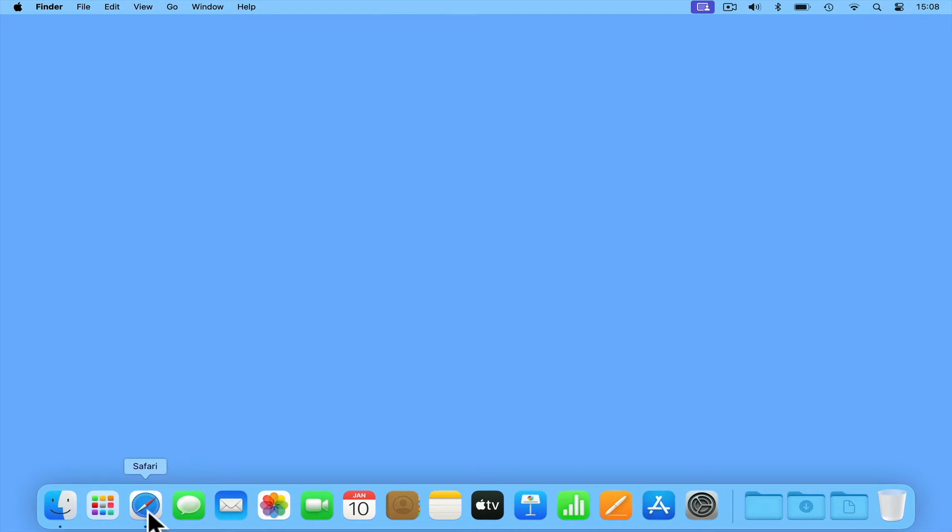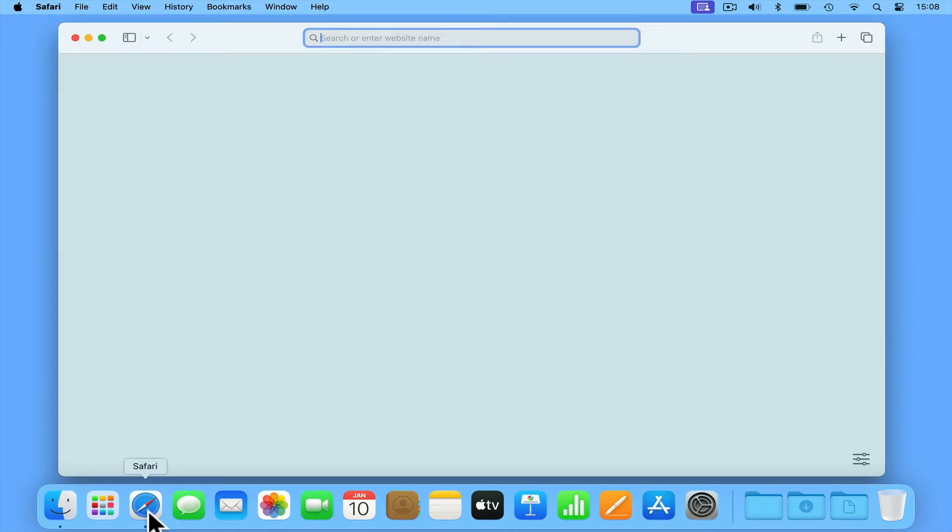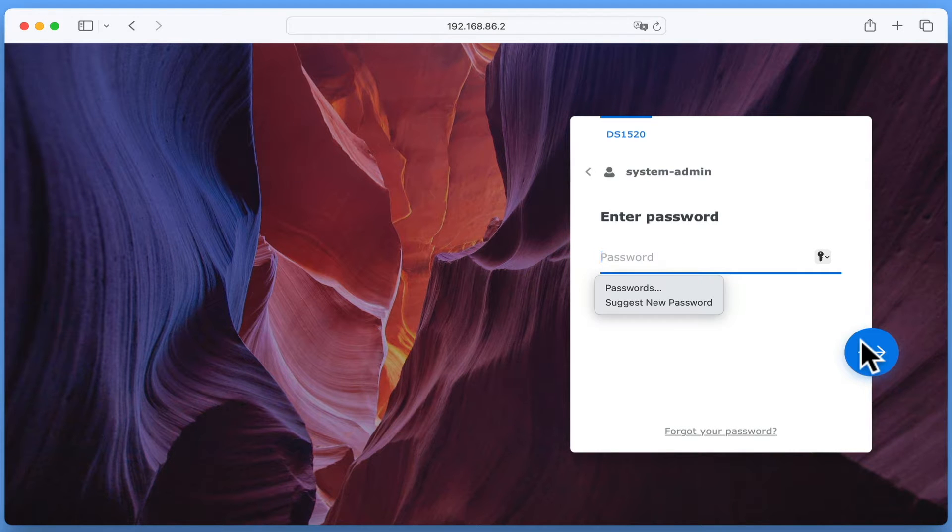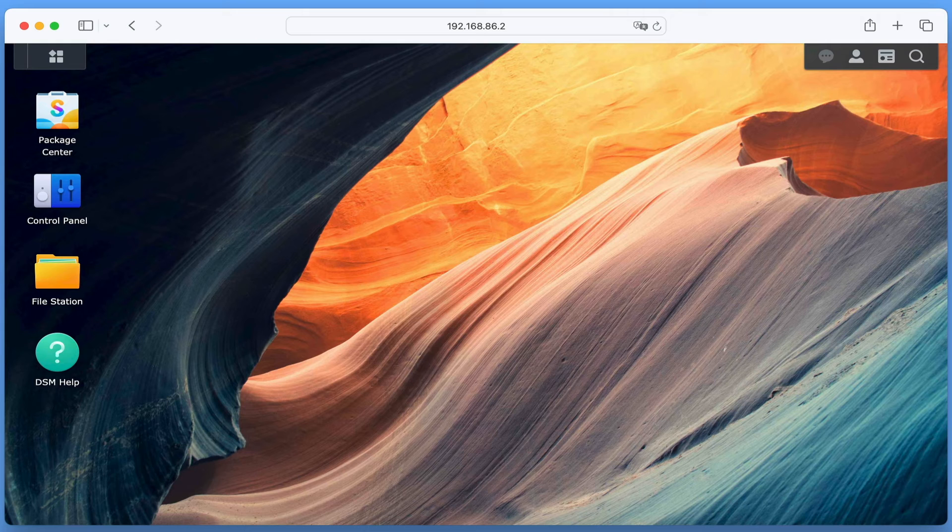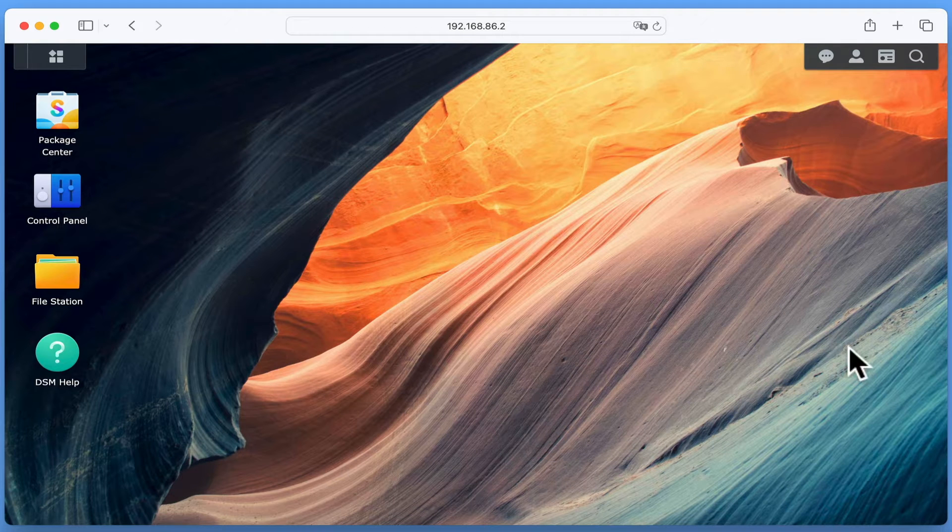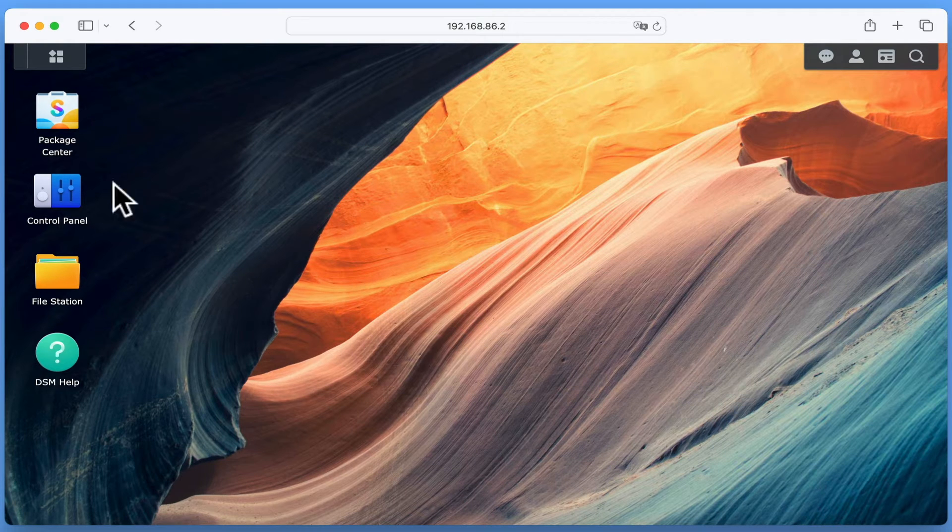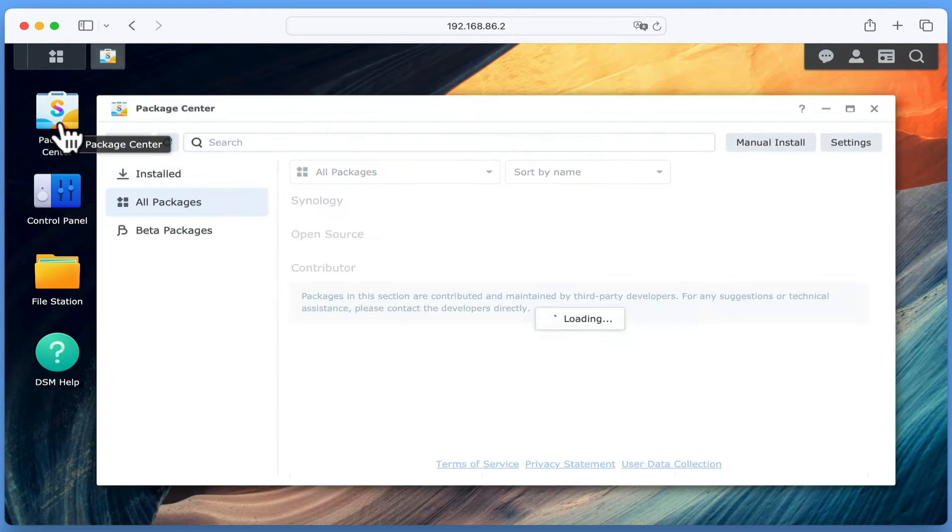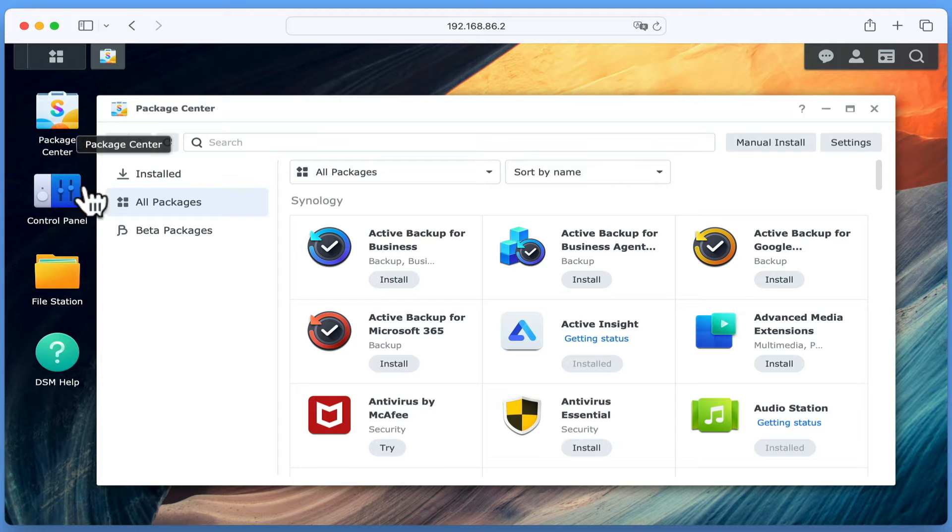In order to install VideoStation, we first need to sign into DSM Manager using our Administrator's credentials. Now from the desktop of the DSM, we are going to need to open Package Center.